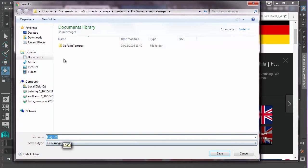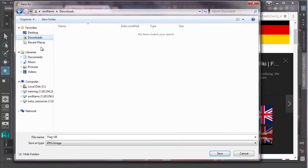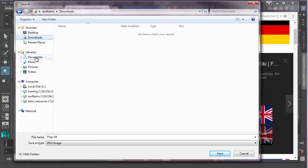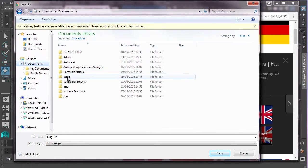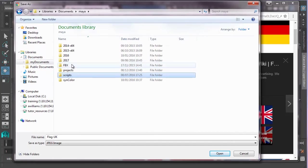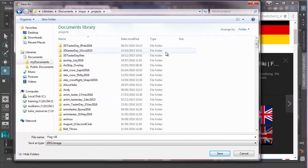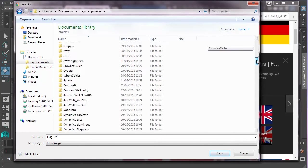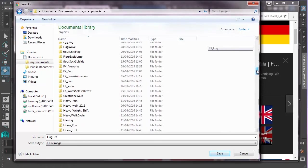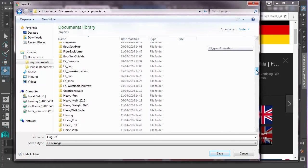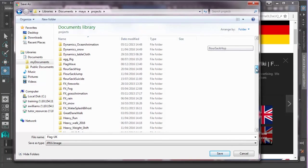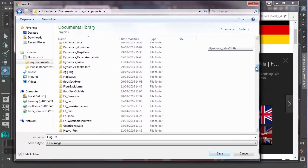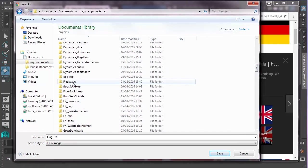And we now want to navigate, by default, Windows will navigate to your downloads folder. But we want to navigate to Maya. So let's go to Documents. I'm double clicking here. Maya, double click. Double click on Projects. Now I've got loads of projects, but you probably won't. Let's go to flag. There we go. Flag wave. Double click there. Source images. And that's where we want to drop it.